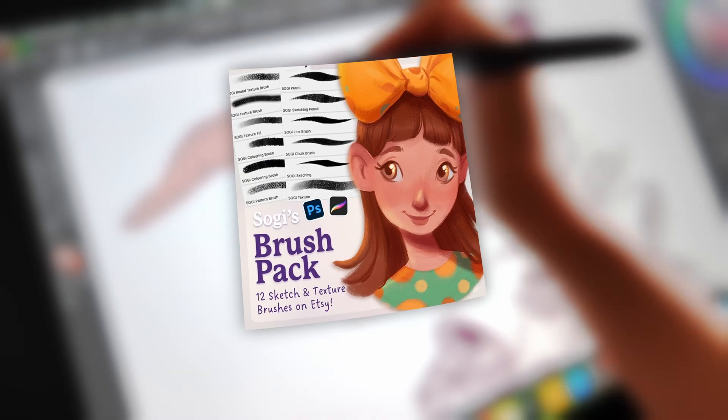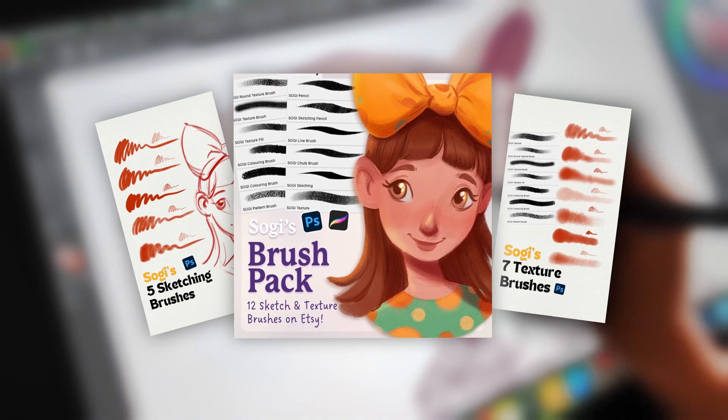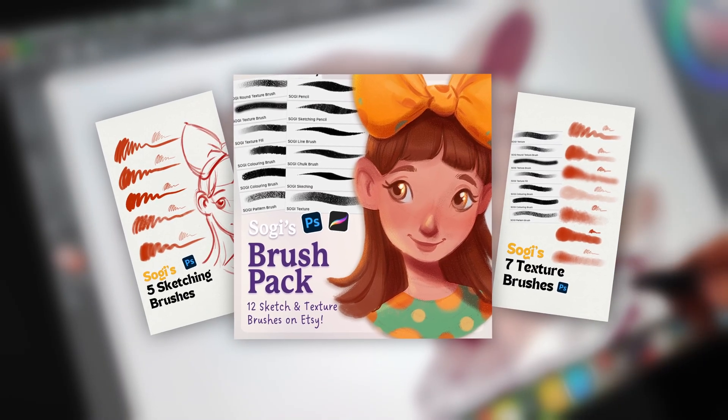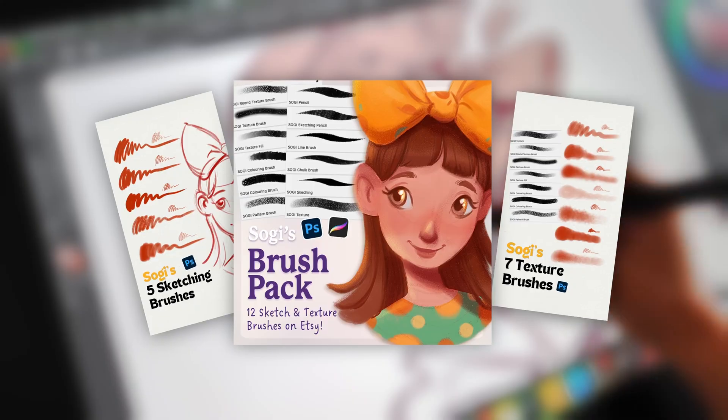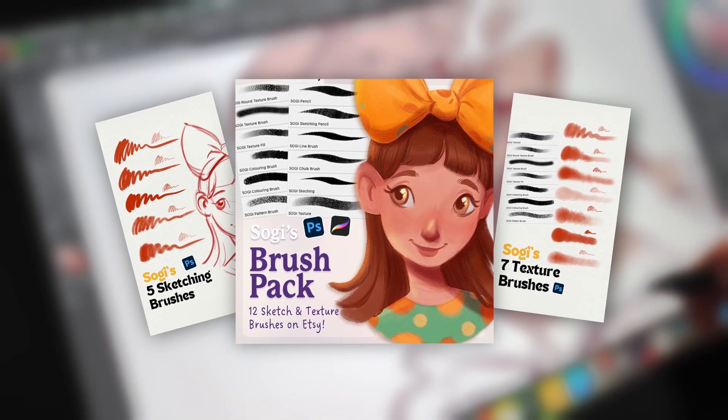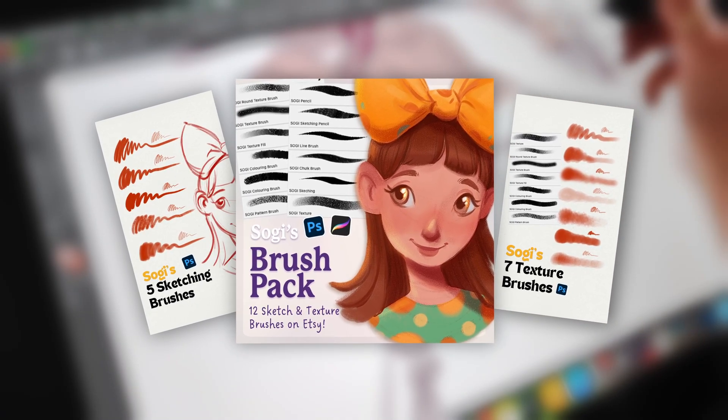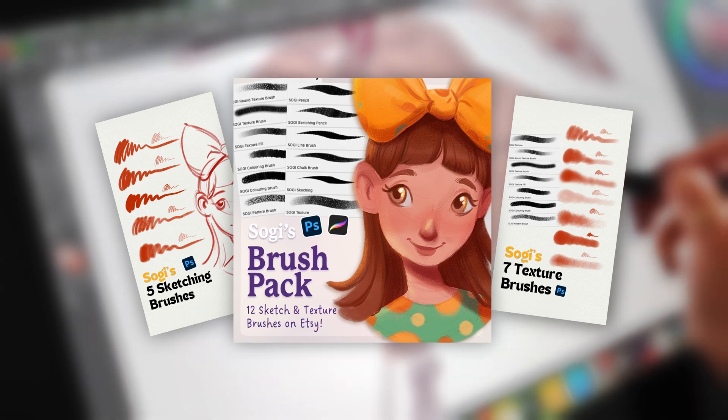By the way, if you want to practice with the exact brush set I'm using, I've put it on my Patreon. You can grab it there and support my work at the same time. The link is in the description if you'd like to check it out.